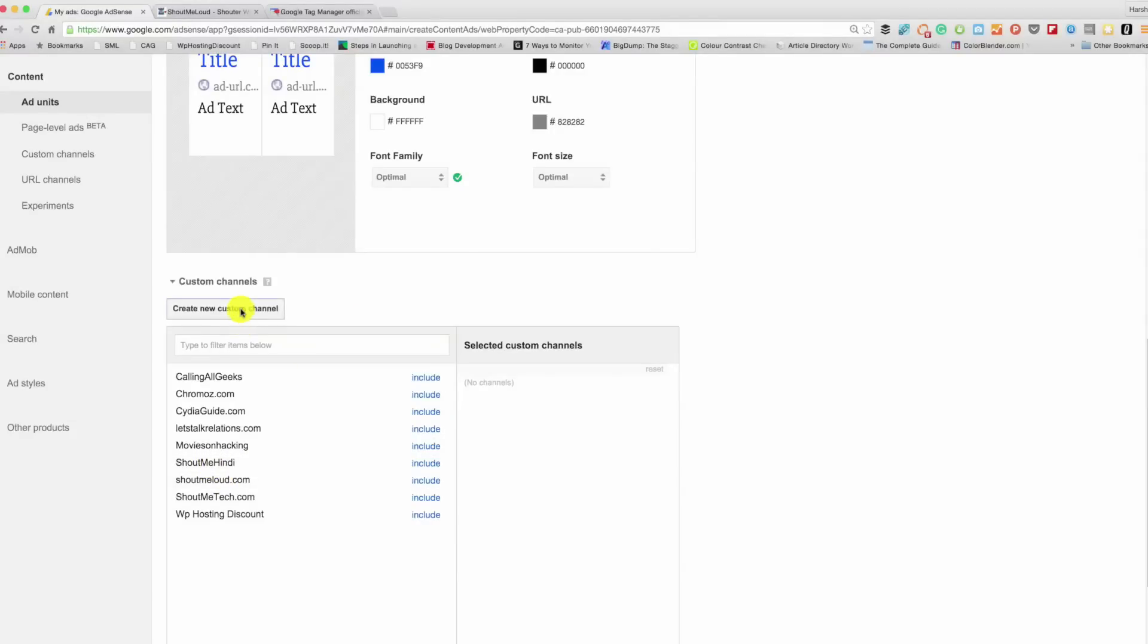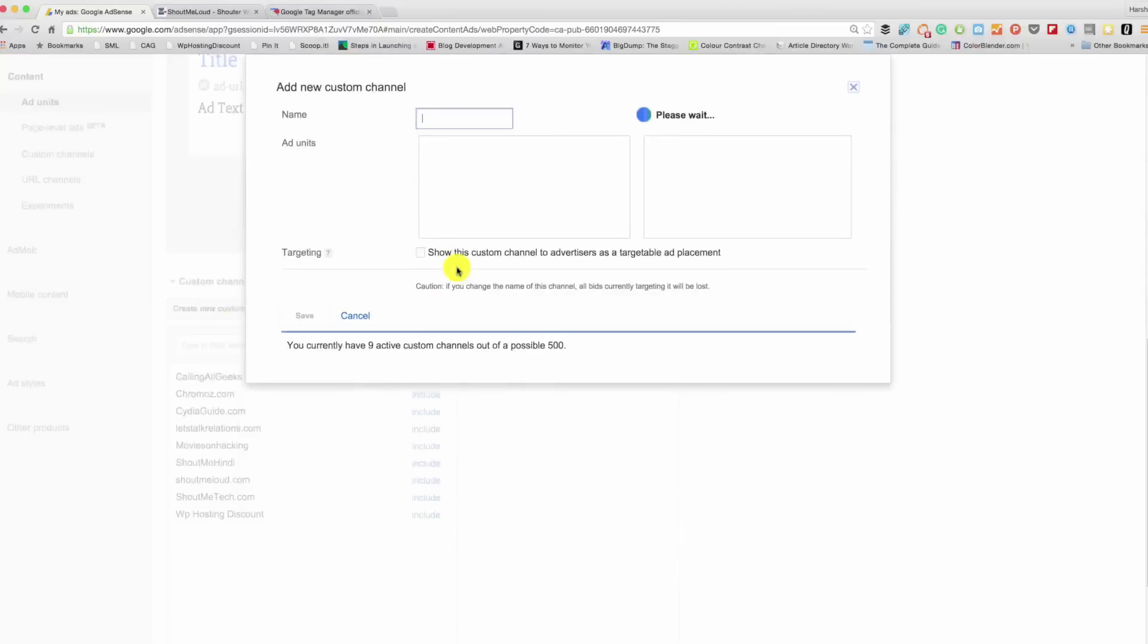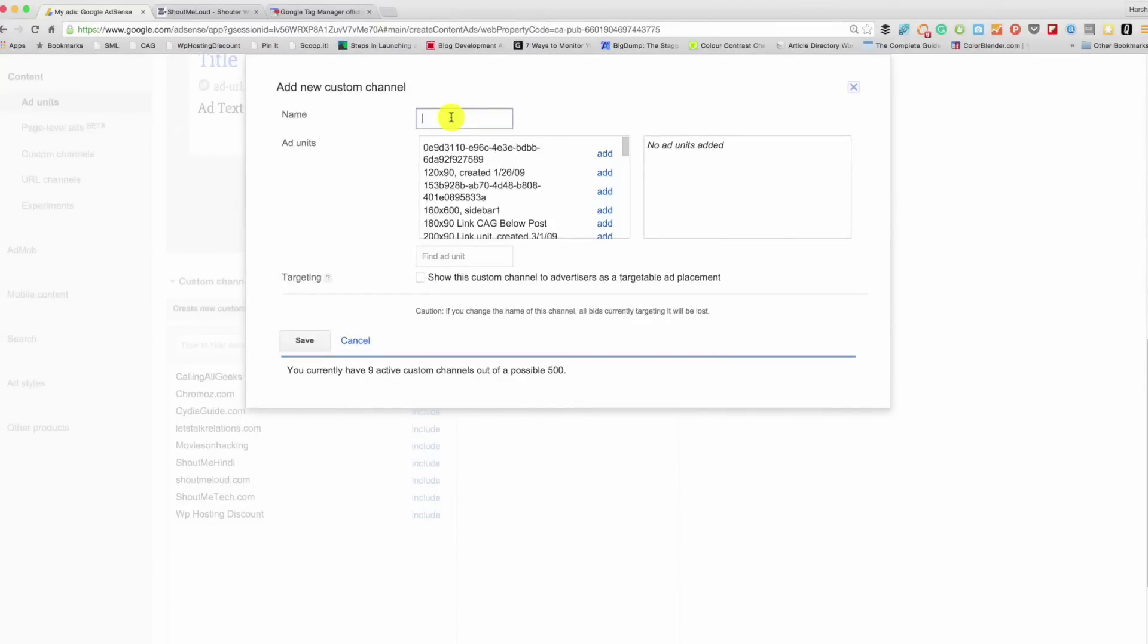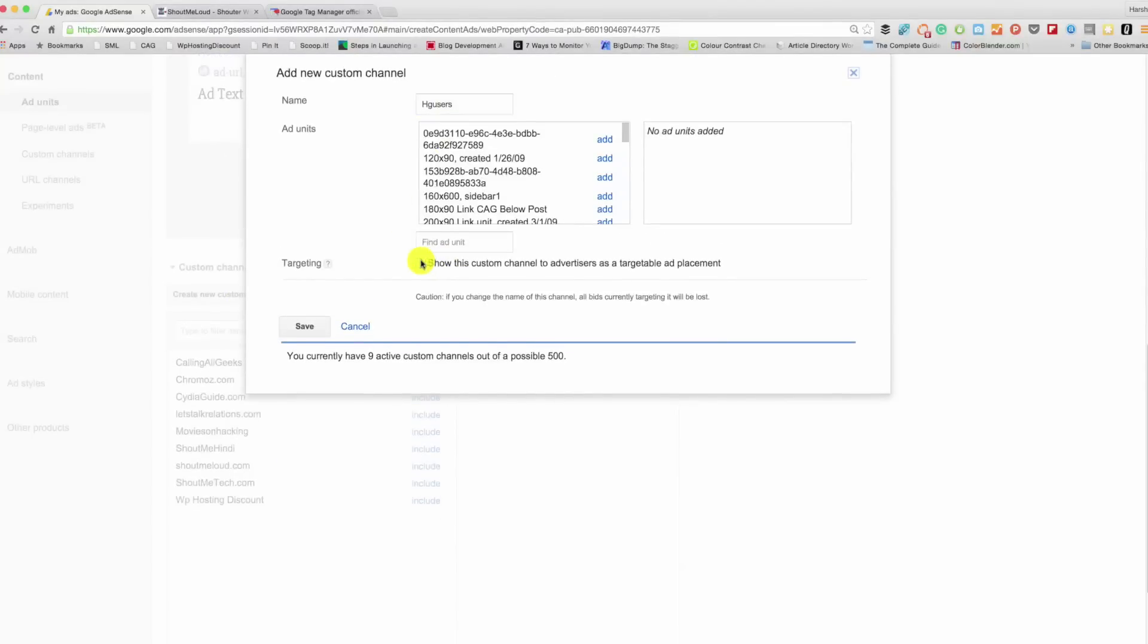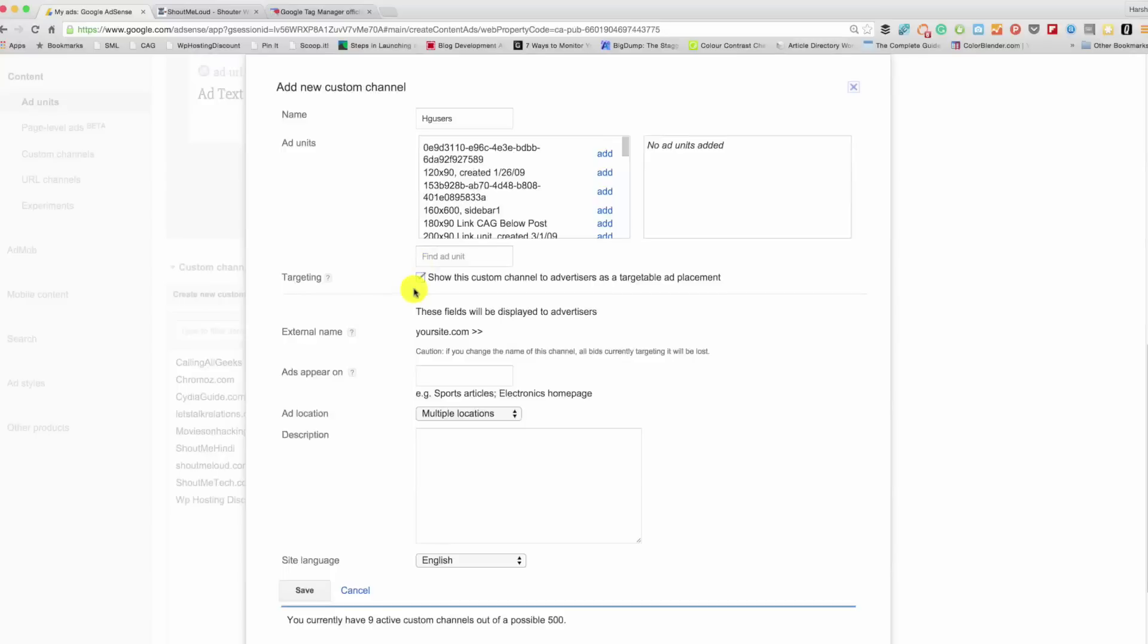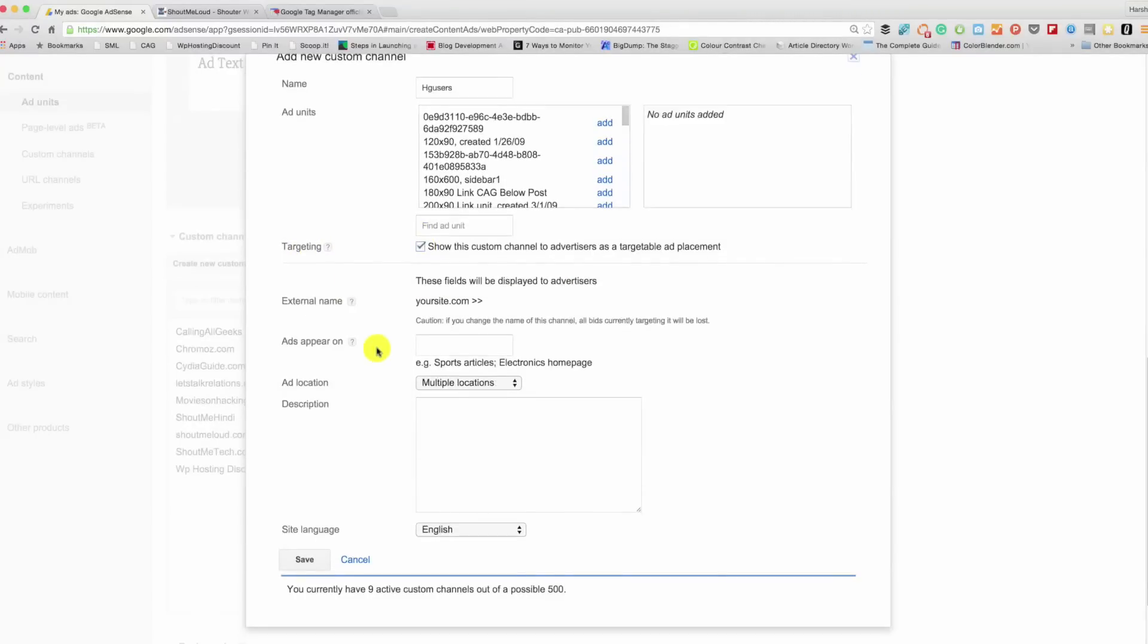Since you're creating it for the first time, just click on Create New Custom Channel. Give it some name, let's say g_users. And this is one option that you should not miss. Make sure that you have selected targeting, set it to ad appears on all the pages.